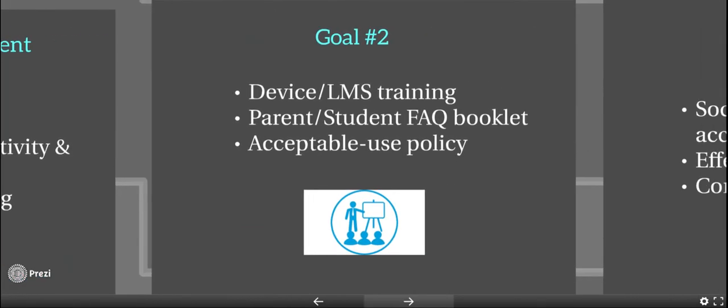Our second goal is device and LMS training, to create a parent-student FAQ booklet, and to create an acceptable use policy.